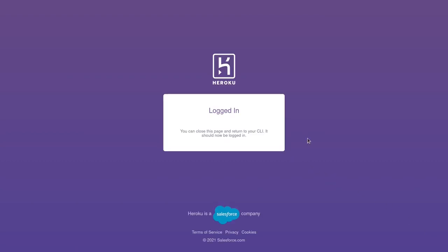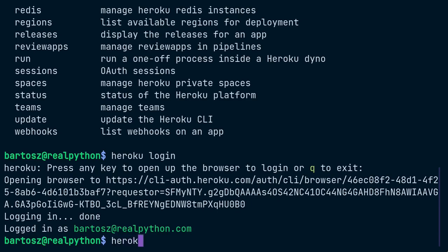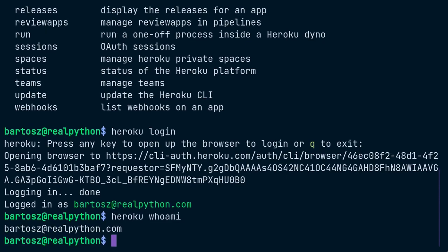Otherwise, you'll be taken to the standard login page. You should see your username being revealed. As a logged in user, you can now inspect your account straight from the command line. For example, you can check your identity again by typing Heroku